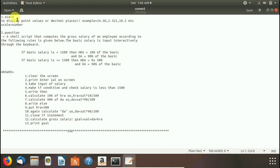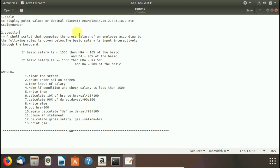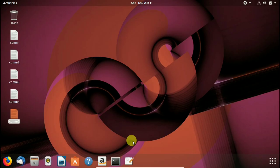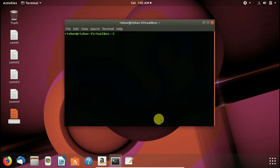Here we first learn about scale command. Scale command is used to display point values or decimal values. Here you see example 14.50. So we come to our terminal and let's proceed and learn how this scale command works.